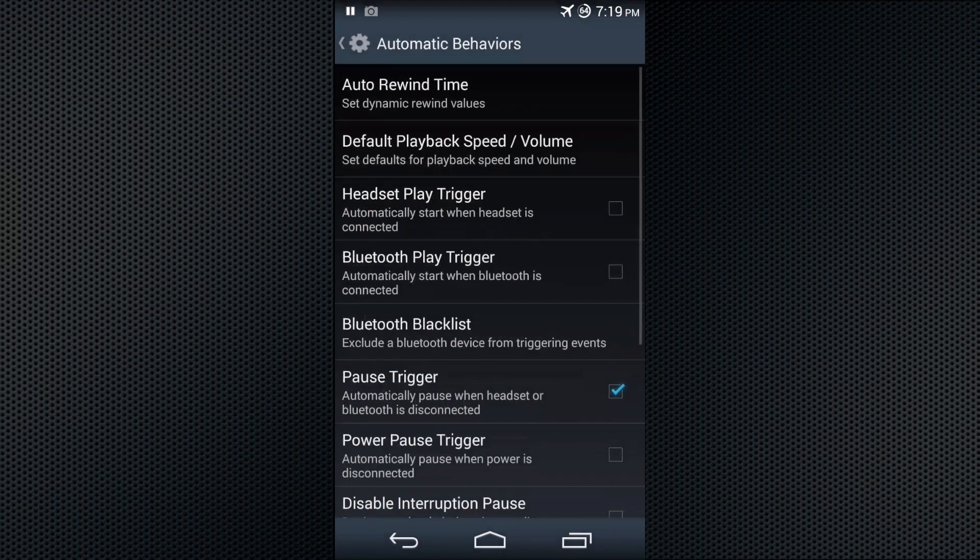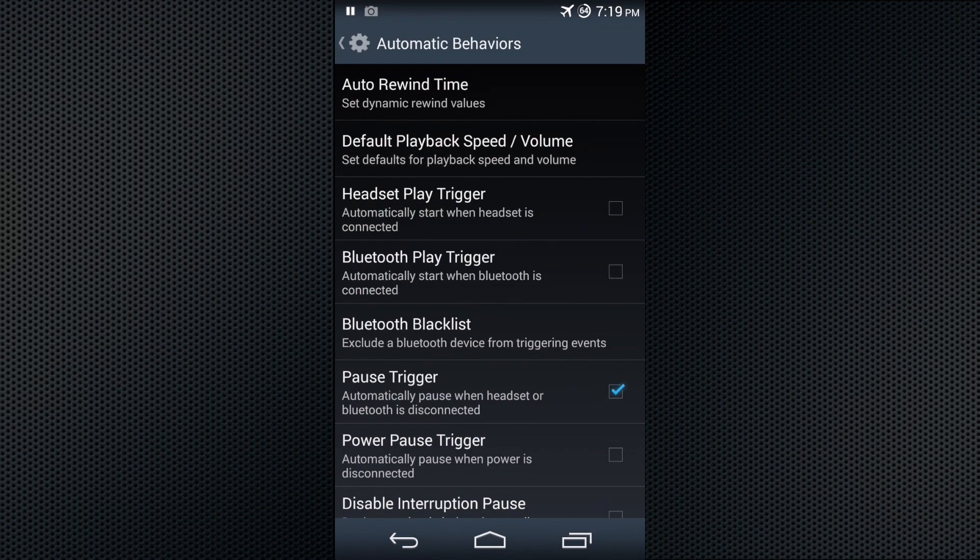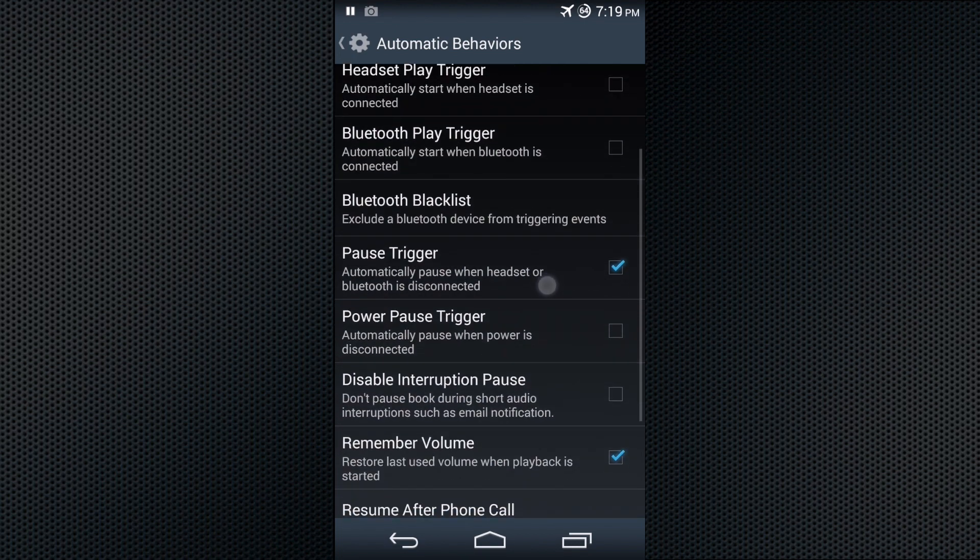There are automatic behaviors for when you connect to Bluetooth, plug in your headset, and default volumes and speeds.